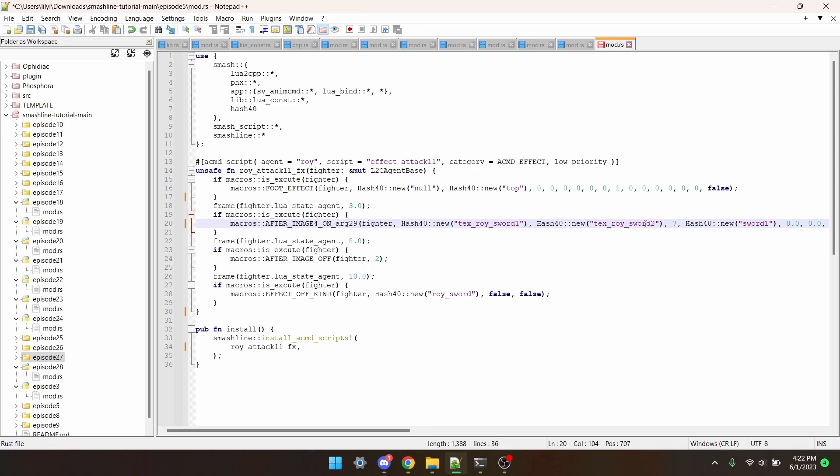The only two sword trails that any character in the game can use are the ones for Death's Scythe and Killing Edge. You can also make a sword trail yourself, but I won't be covering that. I'm just going to replace Roy's trail with the Death's Scythe one.